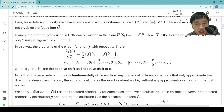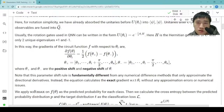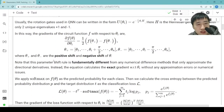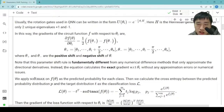Usually, the rotation gates used in QNN can be written in this form. Here, H is the Hermitian generator of u with only two unique eigenvalues, positive 1 and minus 1. In this way, the gradient of the circuit function f with respect to θᵢ is given by this equation. Here, θ⁺ and θ⁻ are the positive shift and negative shift of θ. Note that this parameter shift rule is fundamentally different from any numerical difference methods that only approximate the directional derivatives. Instead, the equation calculates the exact gradient with respect to θᵢ without any approximation errors or numerical issues.